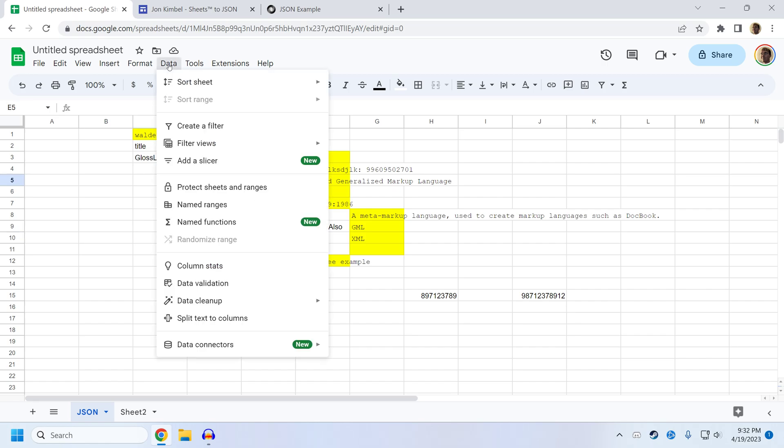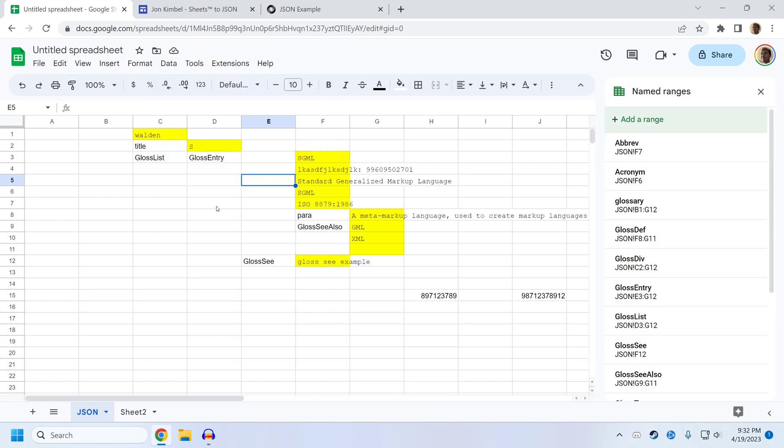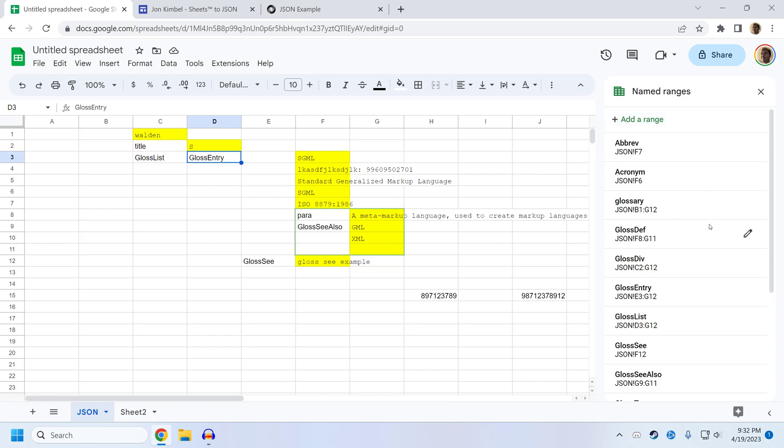How it actually works, how it actually stores the data in the sheet is through something called named ranges, which is a Google Sheets concept where a range can be given a name. So for example, the gloss entry range, if we find it over here, you can see that the highlighted area in this green box in the middle of the screen, that is what Sheets to JSON recognizes as the gloss entry value.